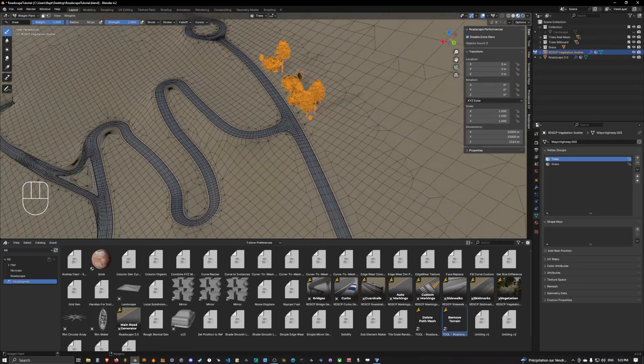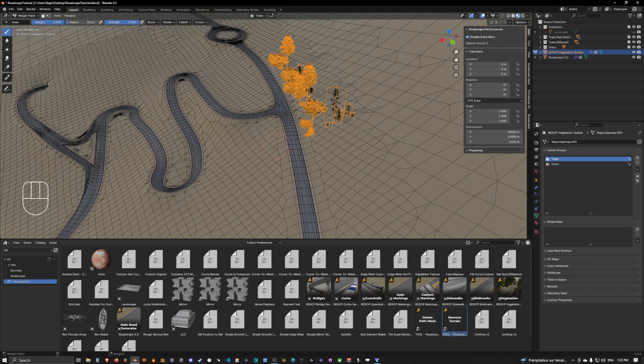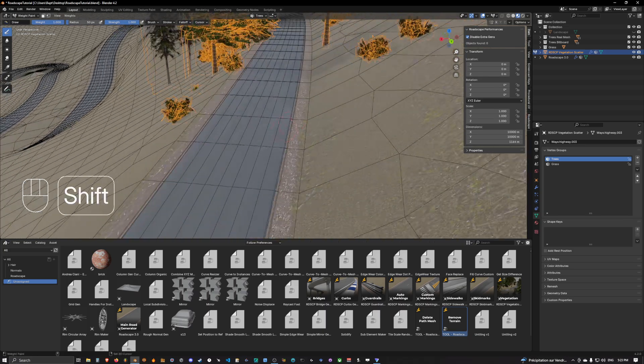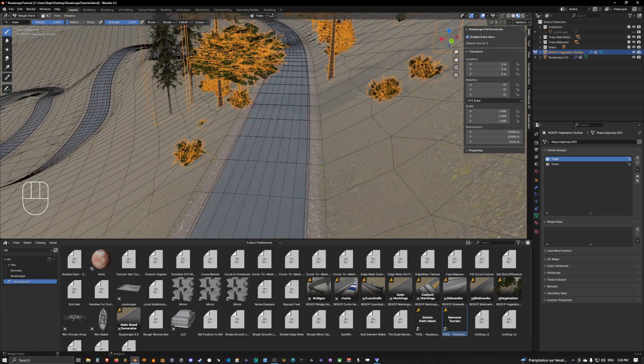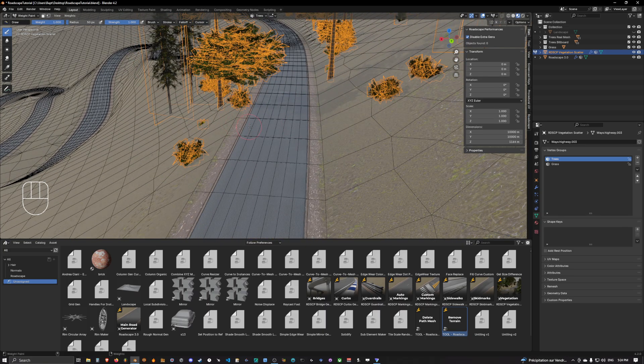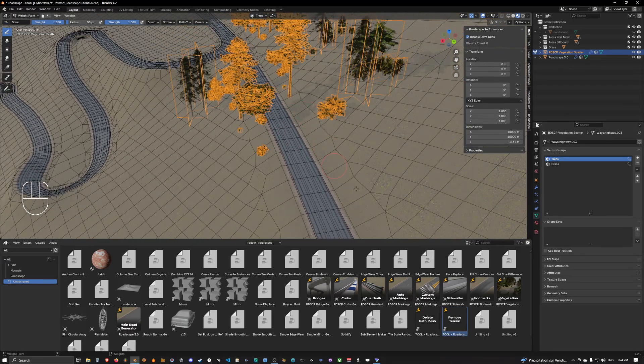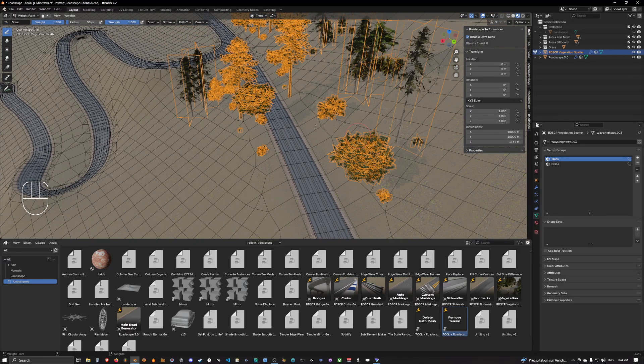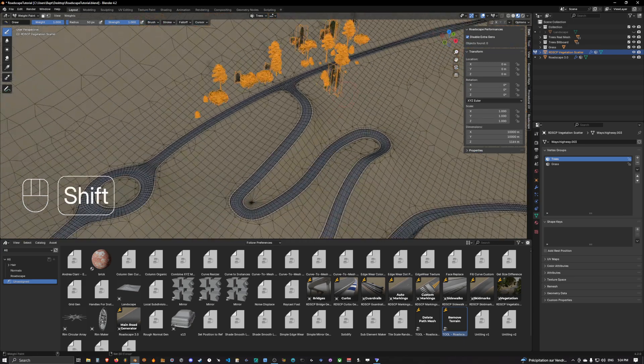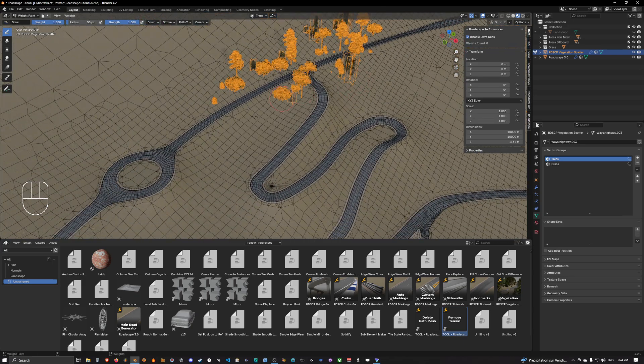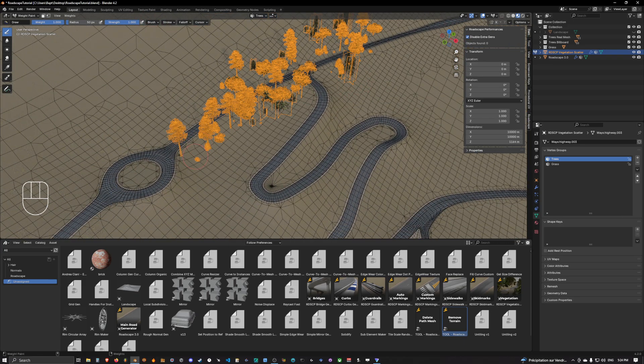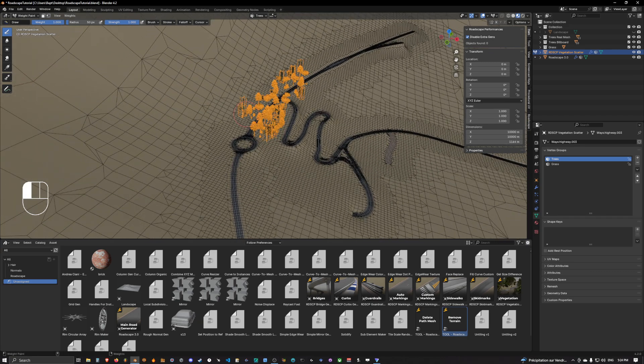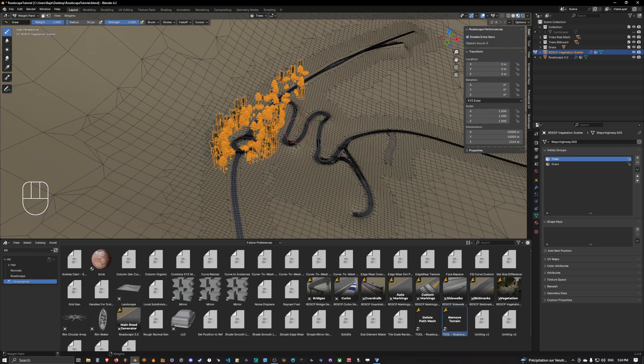The good thing with the scatter is that you can go over the road and it will never scatter stuff over the road. It will always do it outside on the outskirt of the road itself. And so this is basically how you can scatter vegetation in road scape. You can just simply go around and scatter geometry like that.